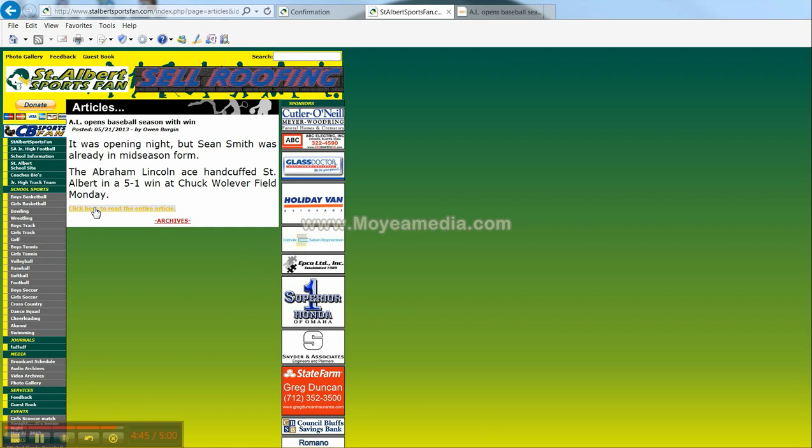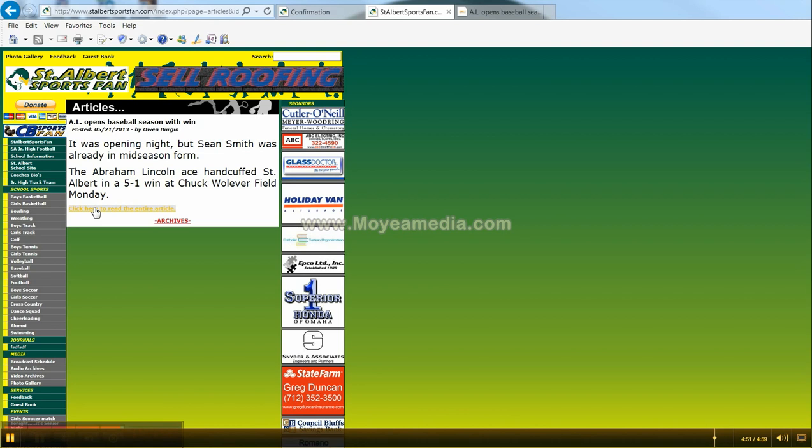Next tutorial, we're going to show you how to update the body content of your web page. Join me again for the next five minute tutorial here on the scinetsports.com